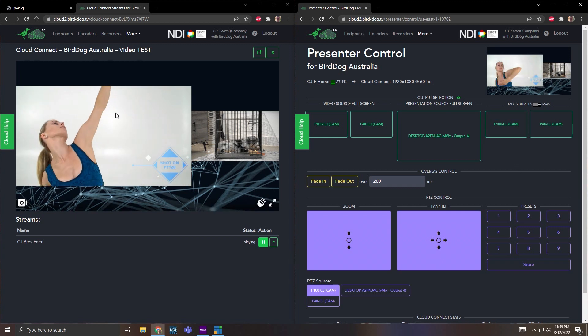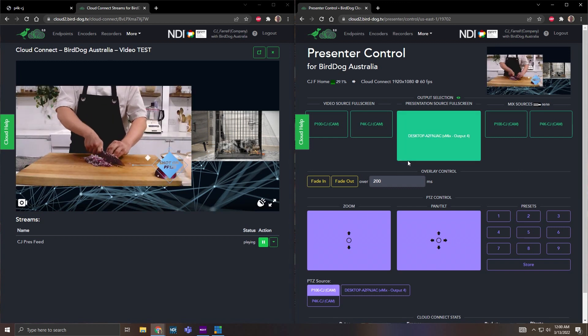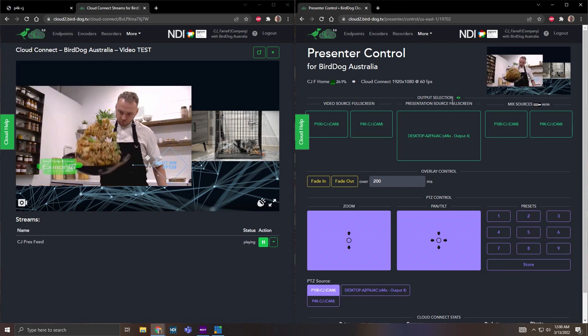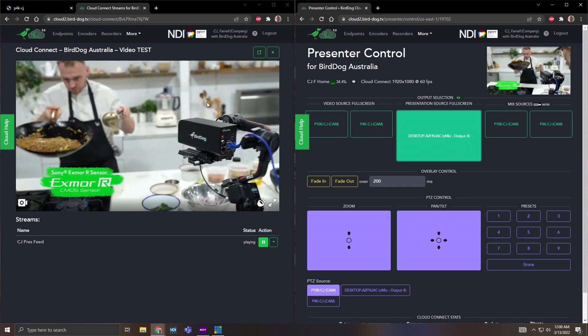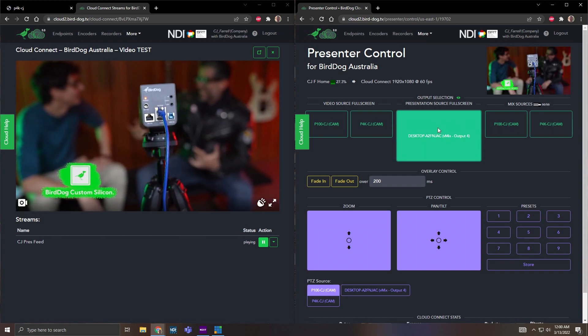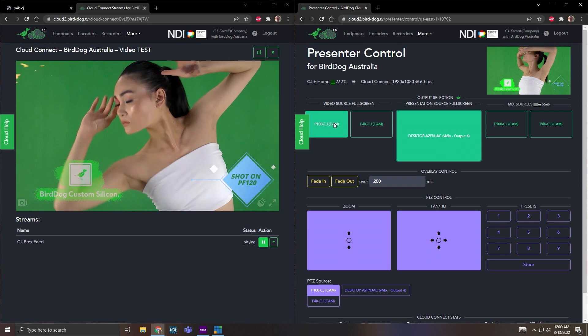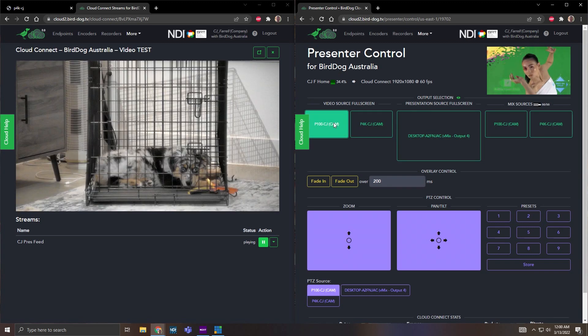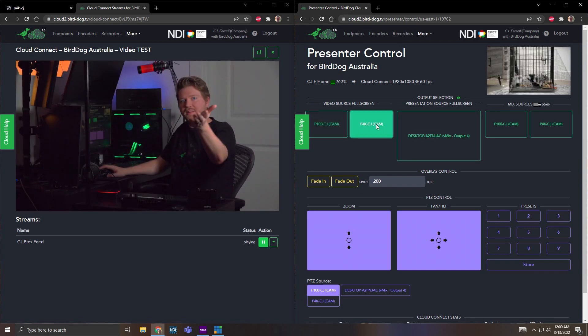So if I want this video feed to be full screen, for instance, if I click this for output selection, there we go. I'm switching right on a web browser. If I want that P100 to be full screen, I click that. If I want my P4K, that we started with, I click that.